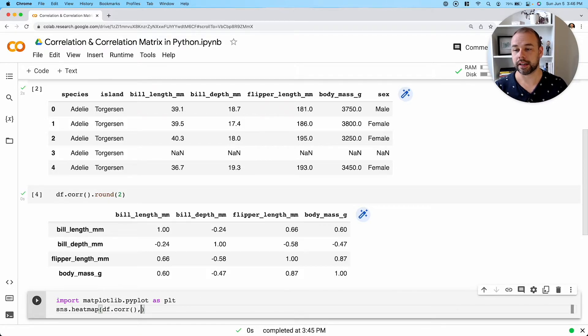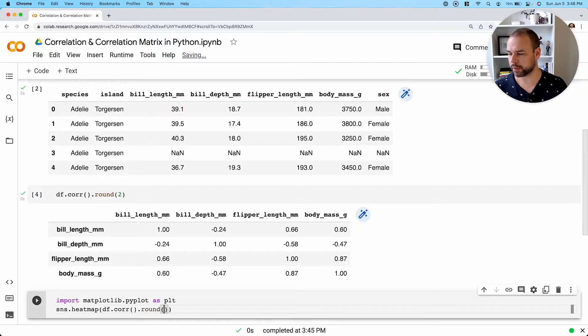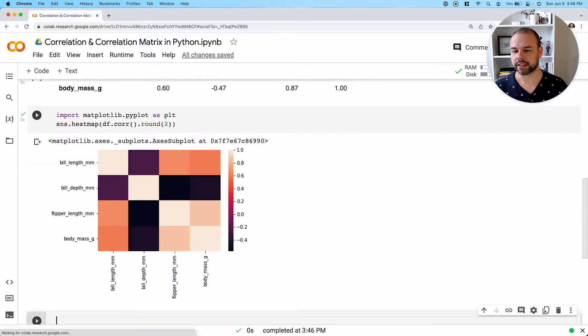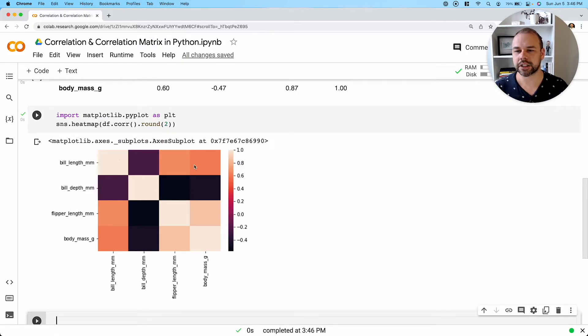And again, we'll round our values here to two. Now, when we run this here, we can see that it's actually created this nicely formatted correlation matrix.